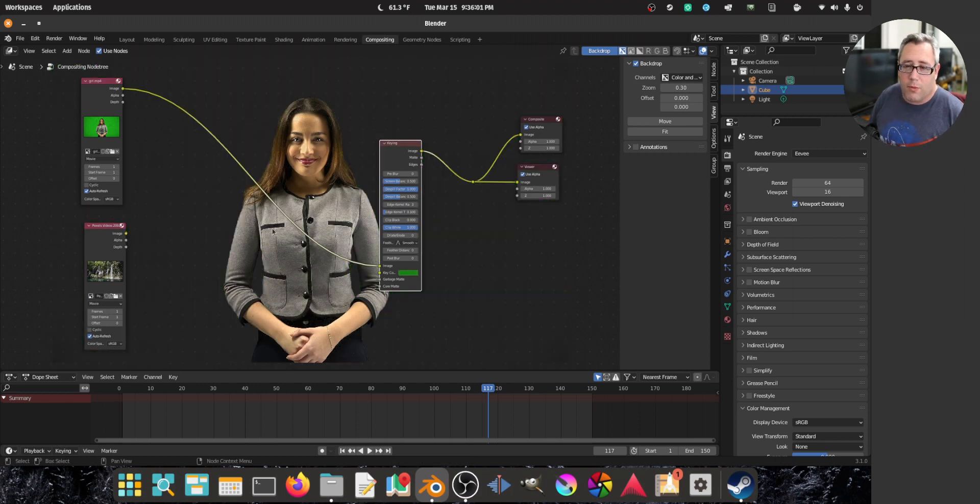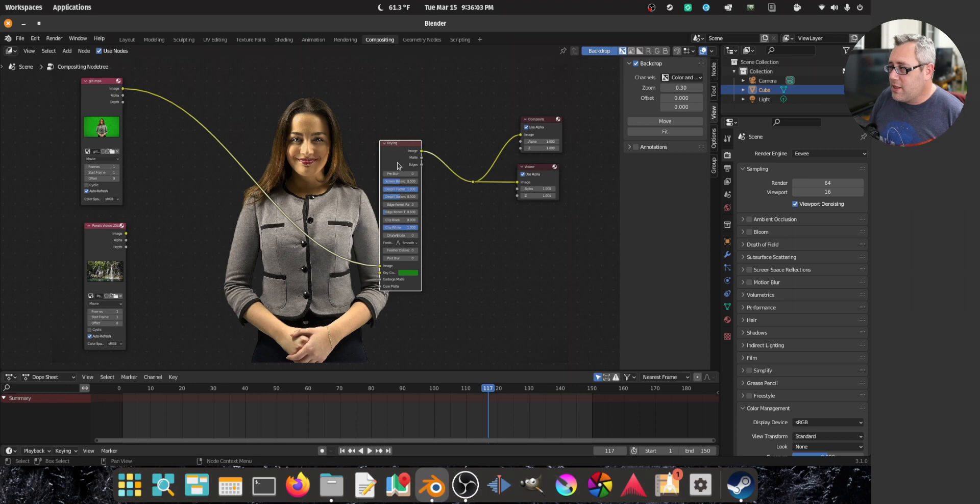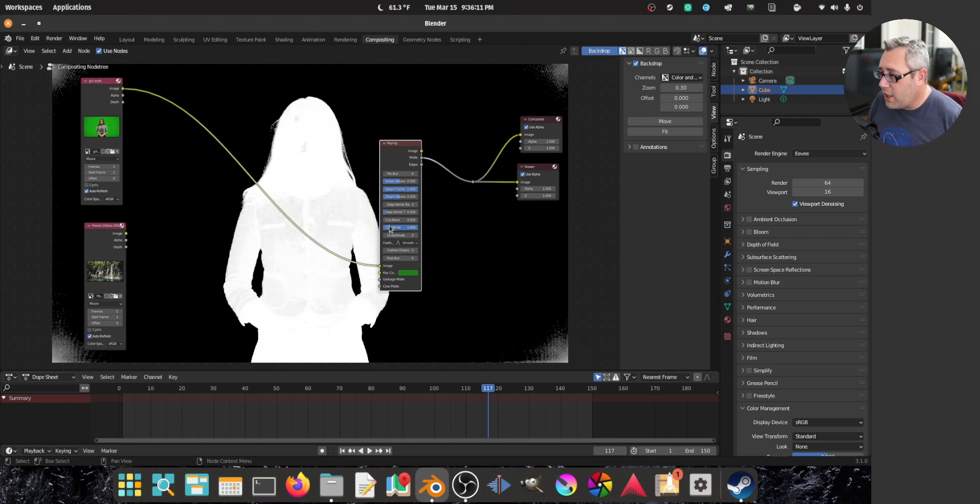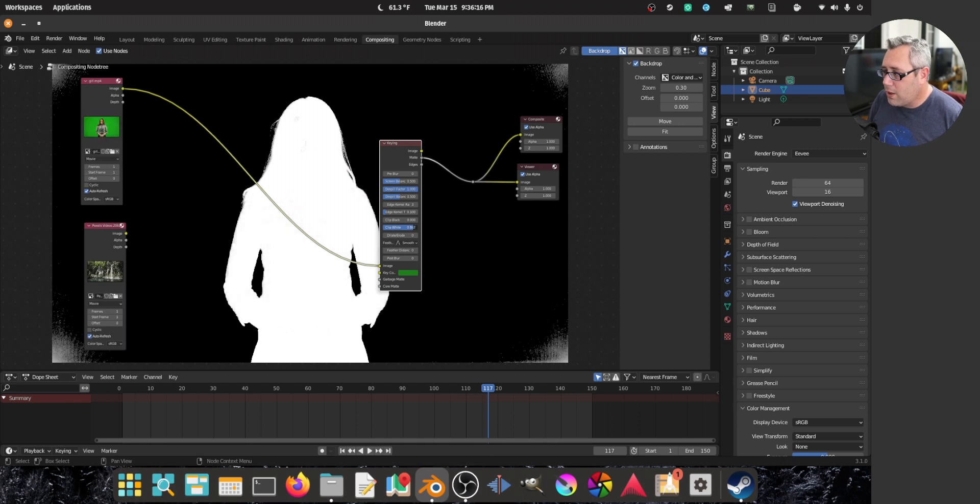Look at that. We're basically done. Is it a perfect key? Well, we can find out by grabbing this and putting it there. It's pretty close to a perfect key. Let's bring in the white a little bit. There we go.